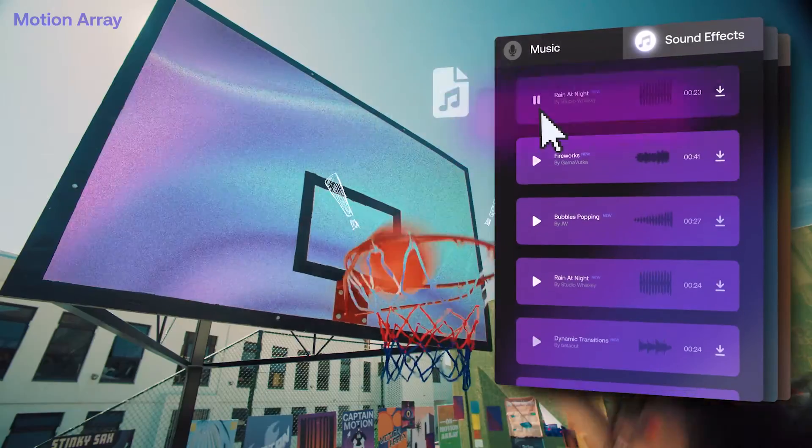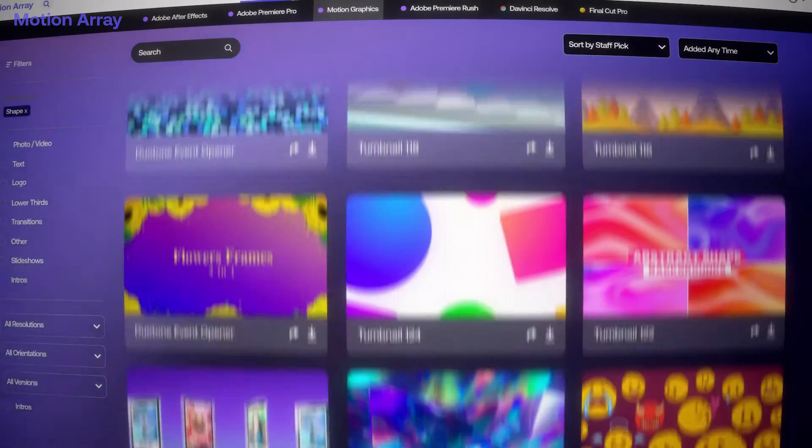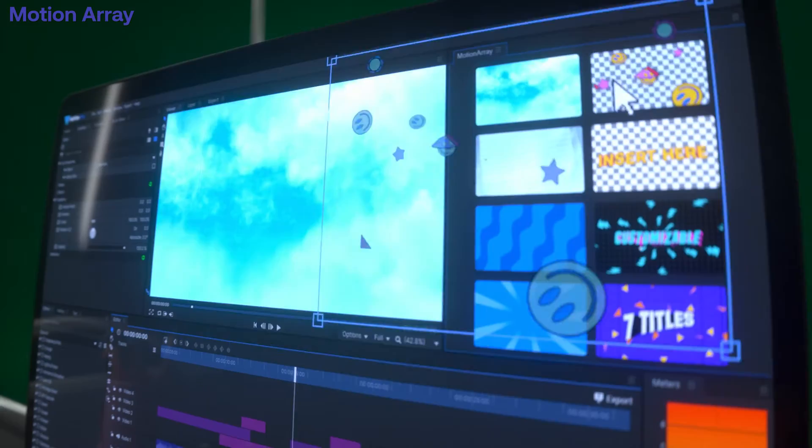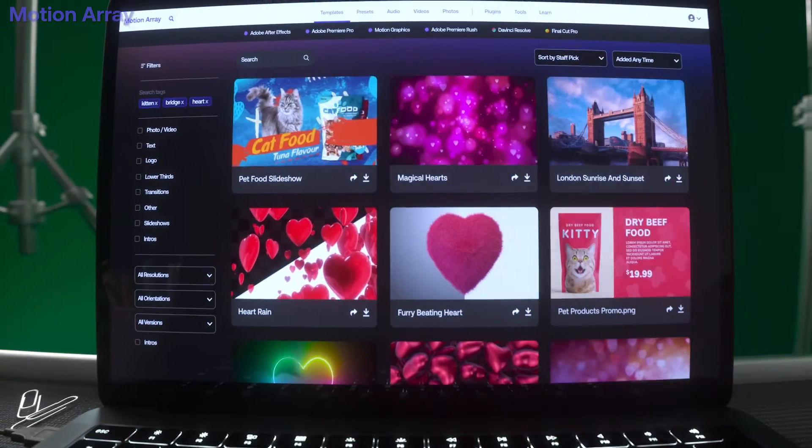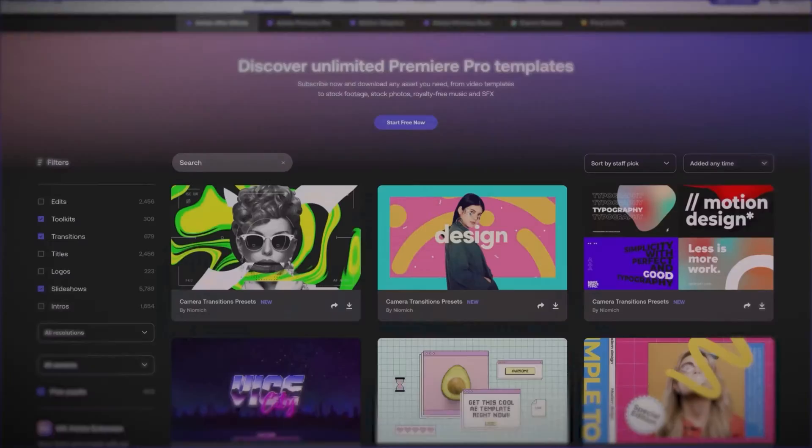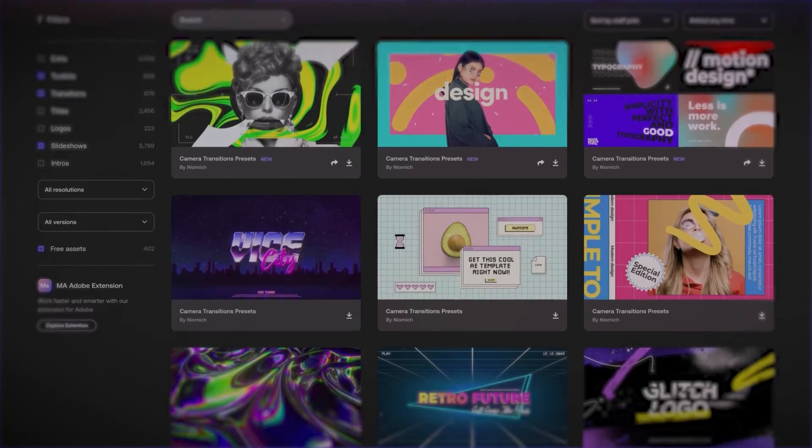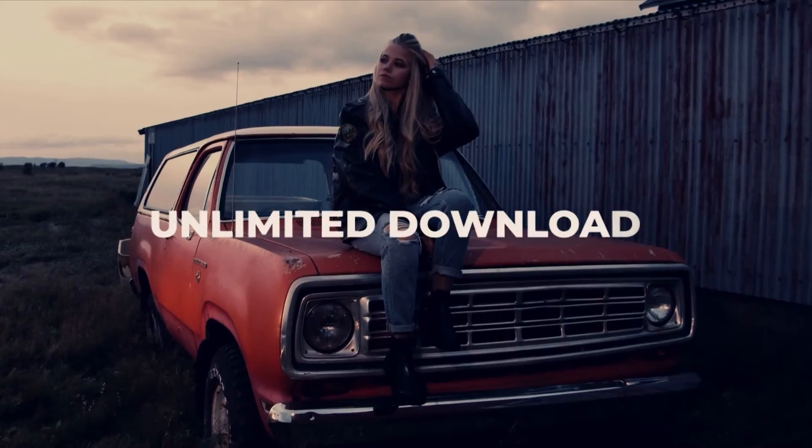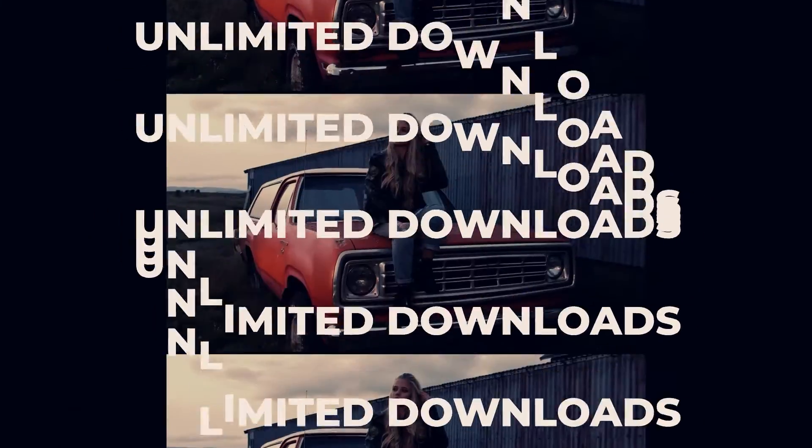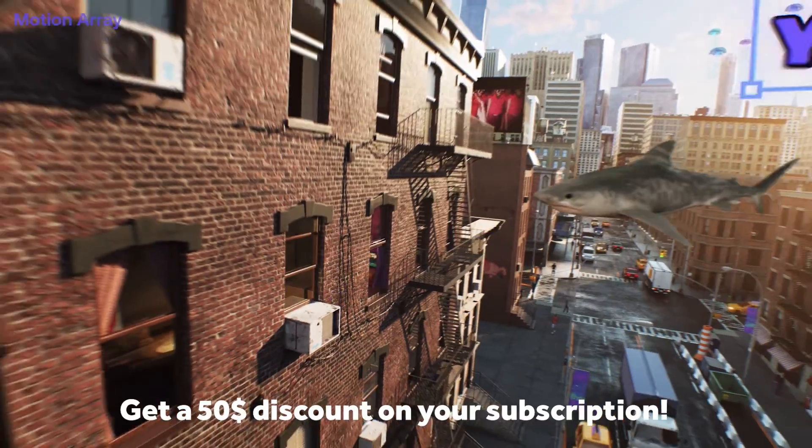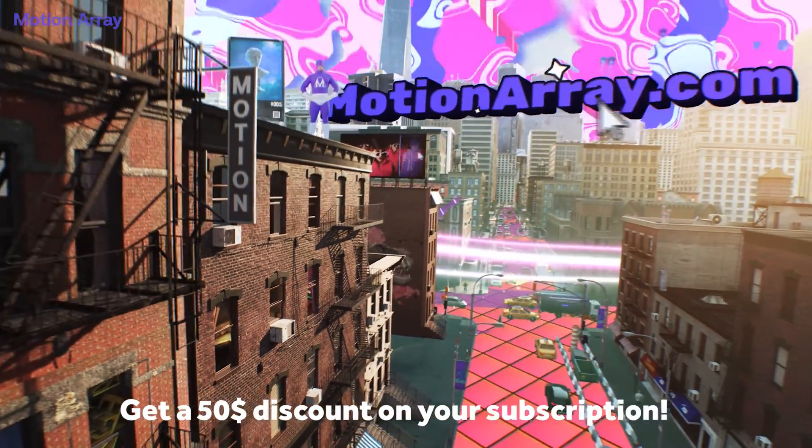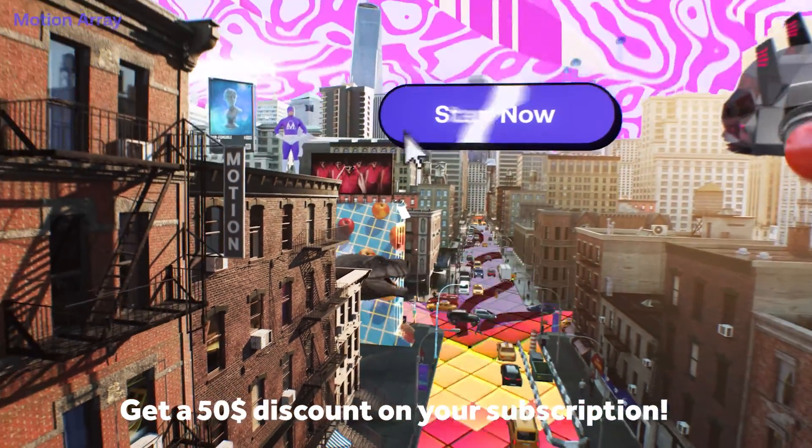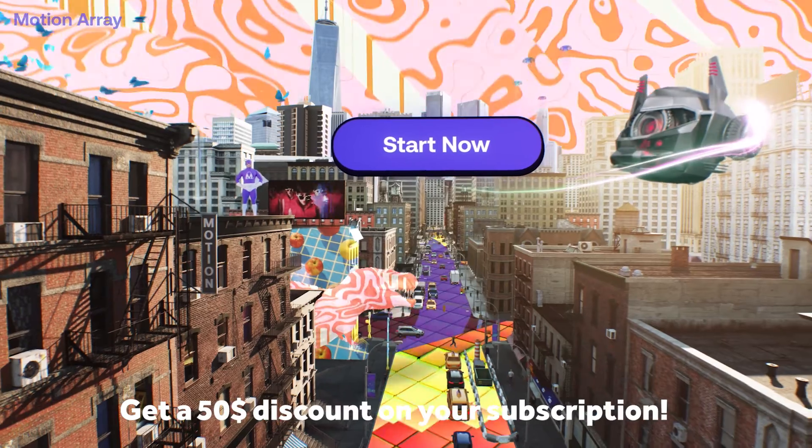What if you would be able to download as much footage as you want, plus music, sound effects, templates and plugins for After Effects and Premiere Pro? Don't tell your clients that, because it saves you a lot of time and money. It's one subscription for all. Pay once, use it as much as you want. Subscribe for the link in the description and get $50 off. MotionArray.com. Start now.